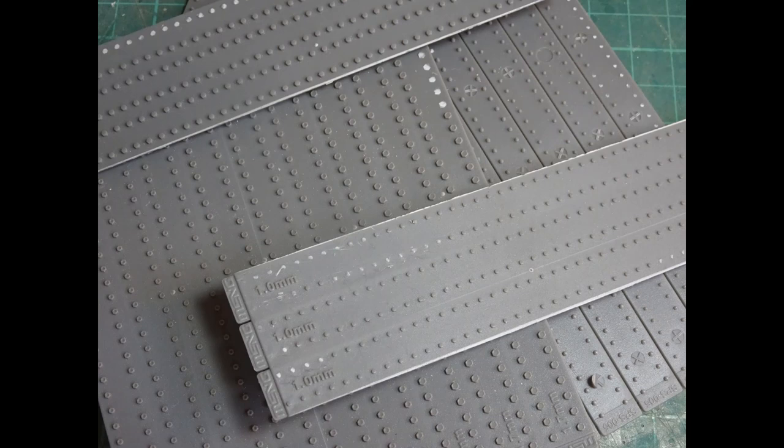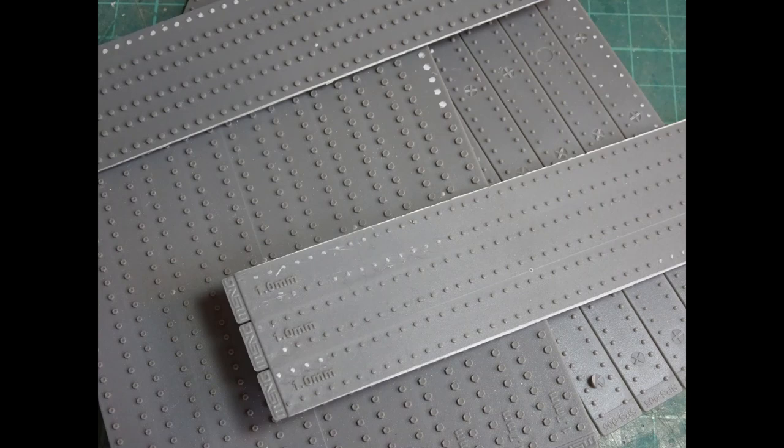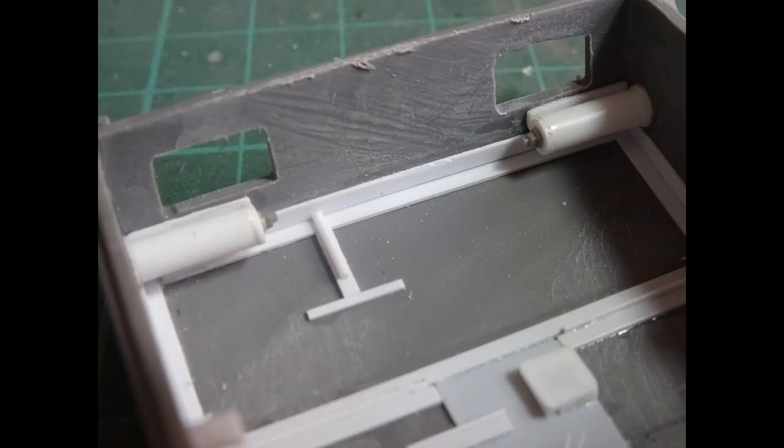Then it was just a matter of adding some nuts. I use Meng nuts—there's A, B, C, and D sheets with different sizes and formats. Well worth getting hold of, very useful. You can see them in place there, probably a little bit bigger than what they should be, but I'm happy with the way they look.